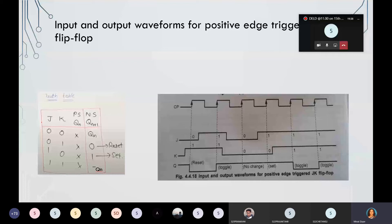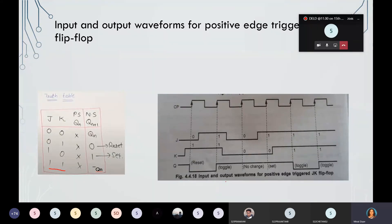The advantage of JK flip-flop is that the last state — which was the indeterminate state in SR flip-flop for input 1, 1 — is resolved here. In JK flip-flop, when you give J and K equal to 1, you will get an output, and that output will be the toggle state of the present state, that is QN bar. Now we will see the input and output waveform for JK flip-flop using the positive edge trigger clock pulse.